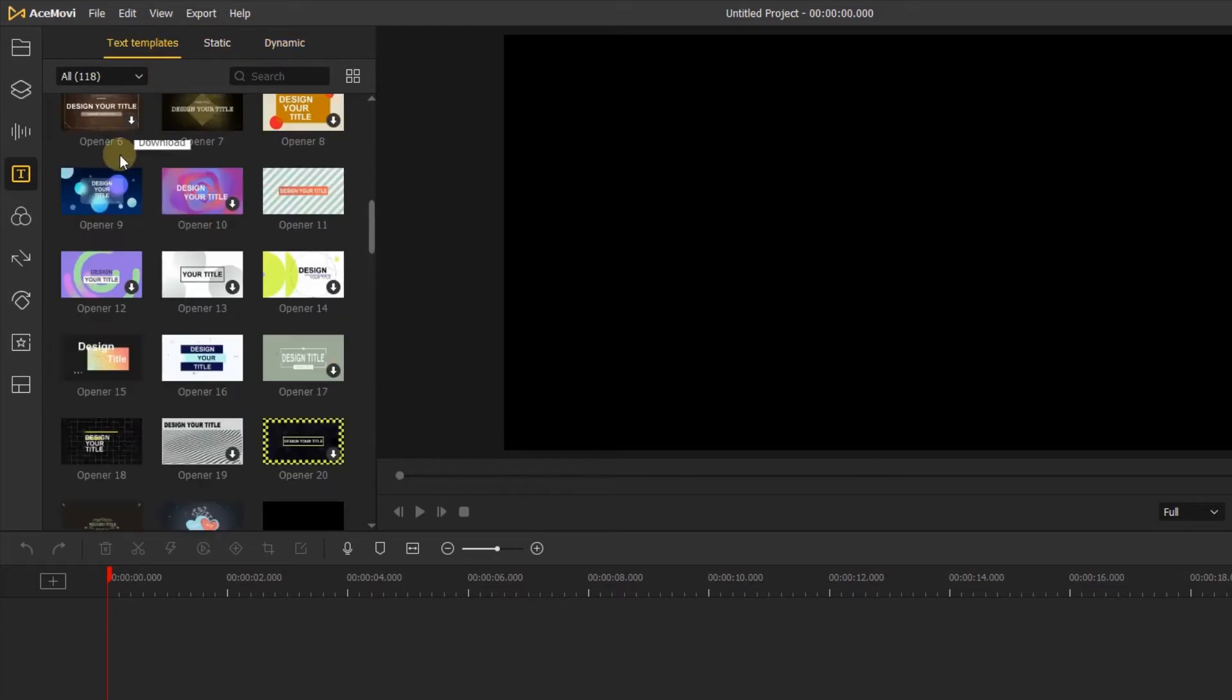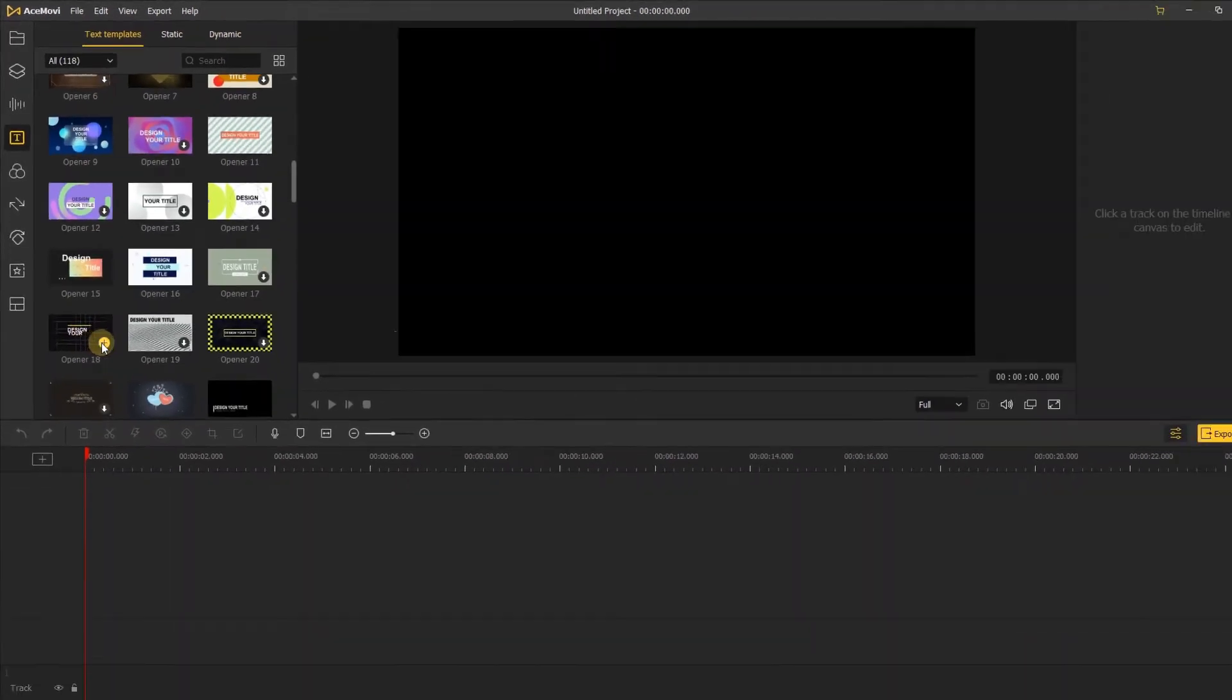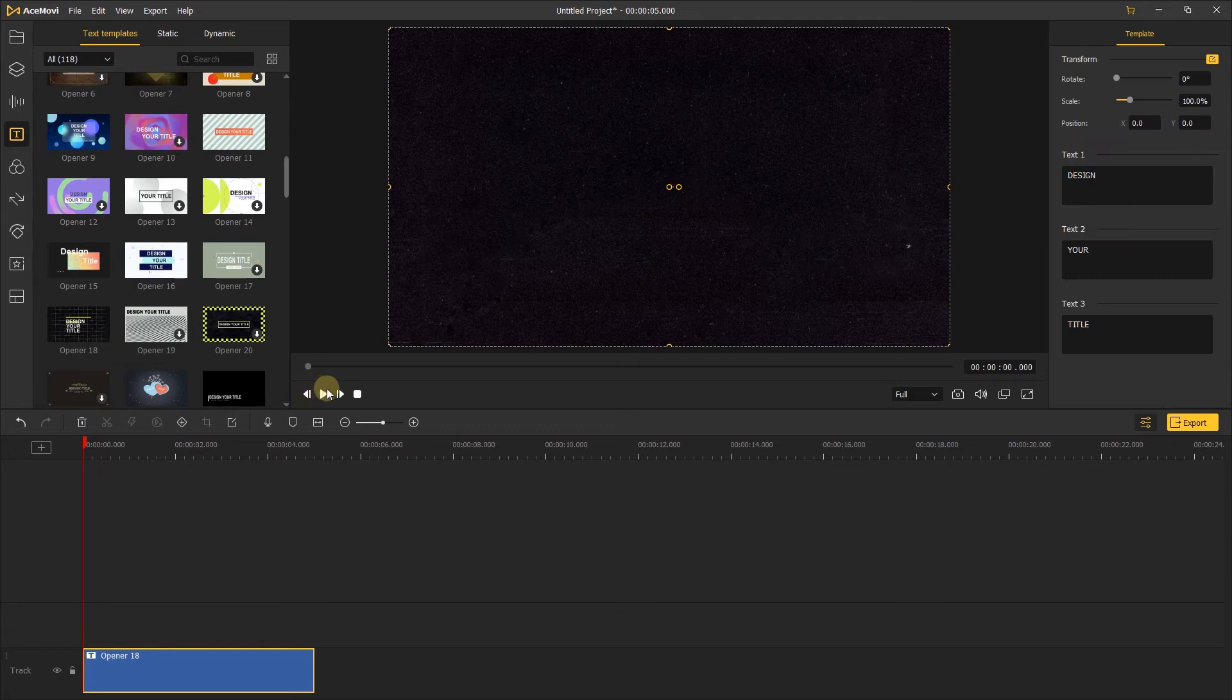Hovering on the templates, you can preview the animation, or you can add it to the timeline to see the details.